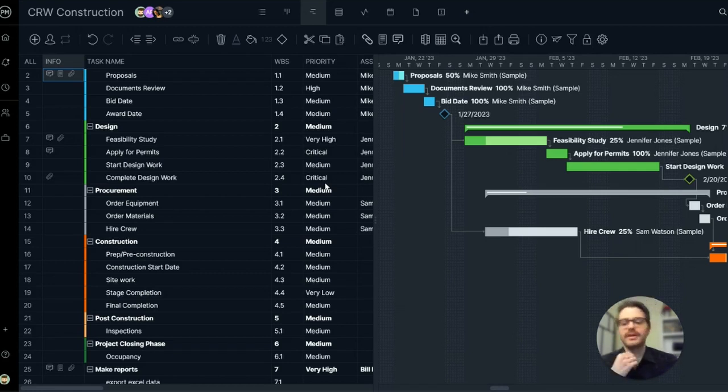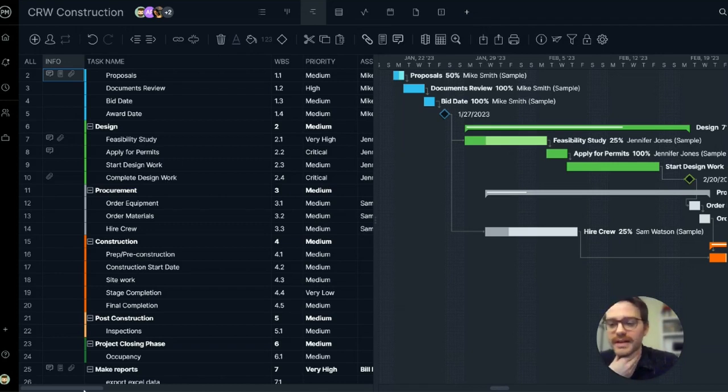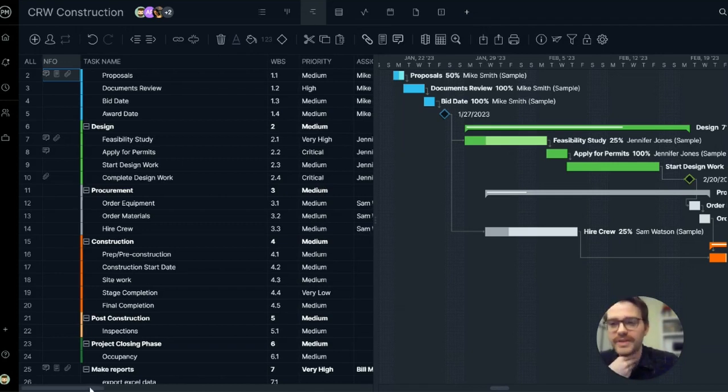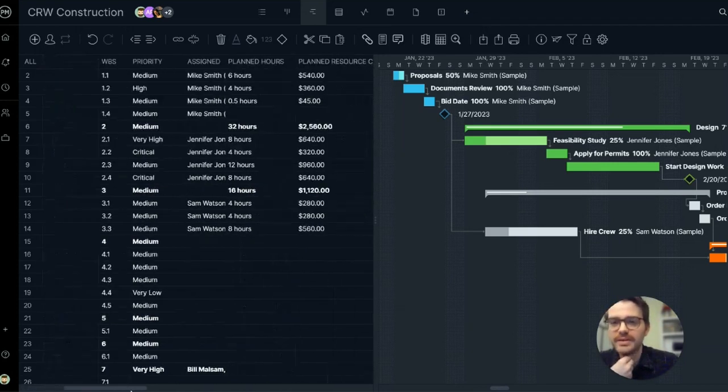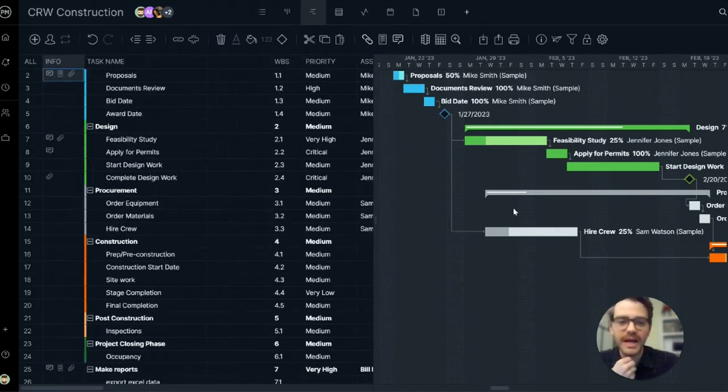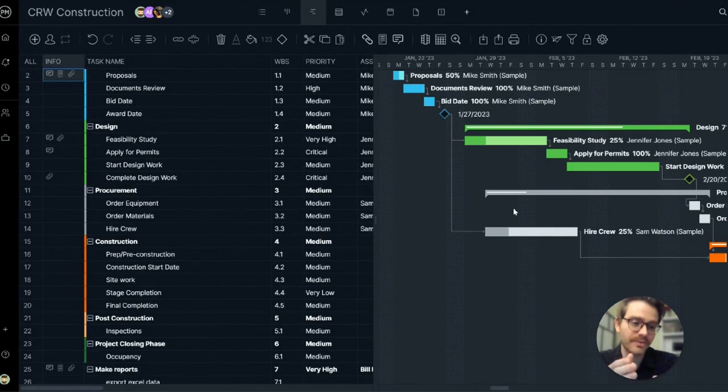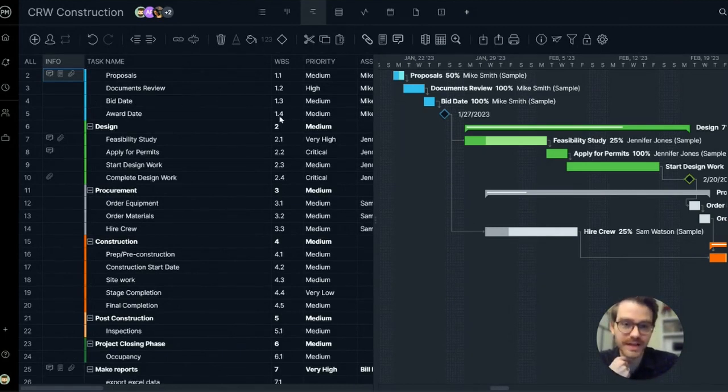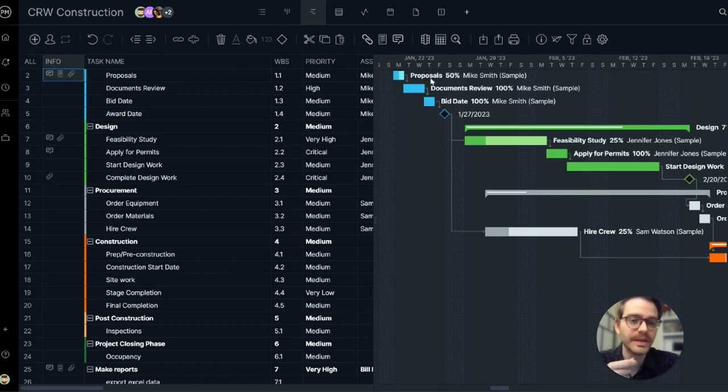The basics of the Gantt chart is there's a data grid on the left that has your tasks and all your task details, and a timeline on the right. The timeline is just a depiction of your task data in timeline form.